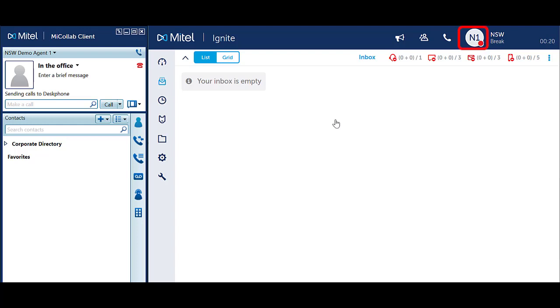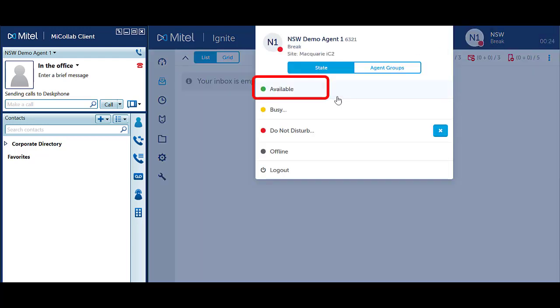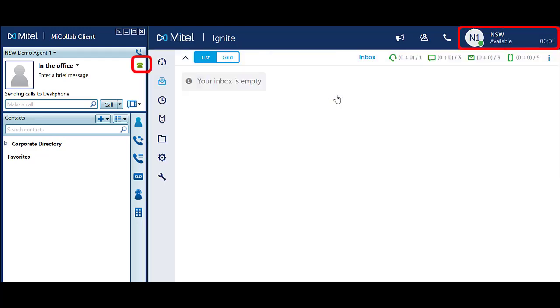To make yourself available, click on your icon in the top right corner of Ignite. Select Available. Notice your agent status will change back to Available.